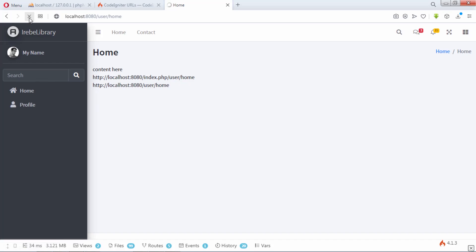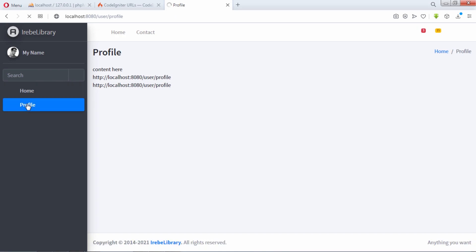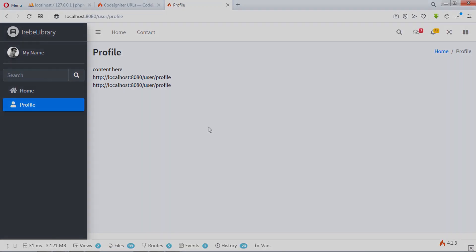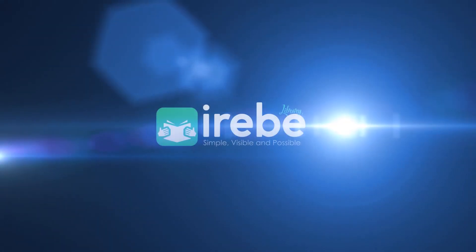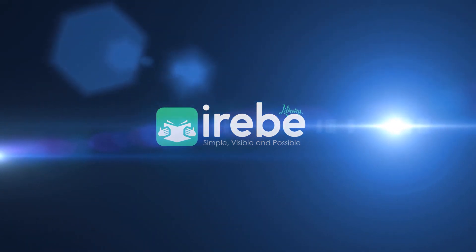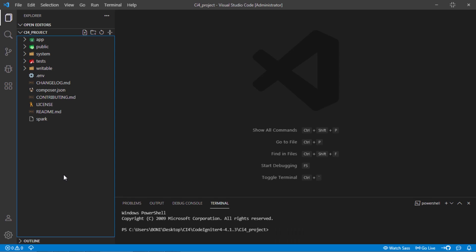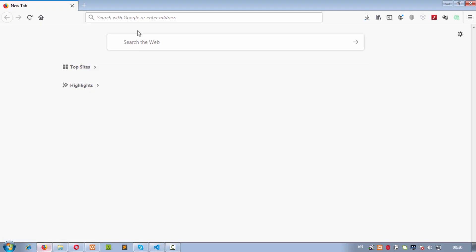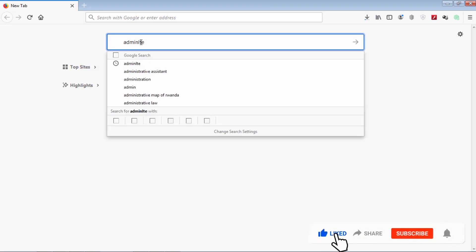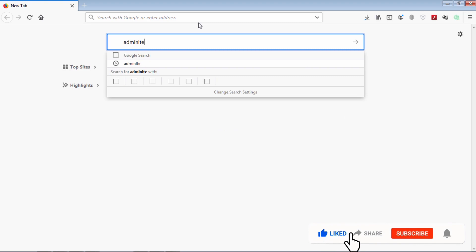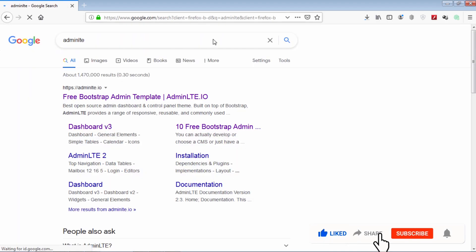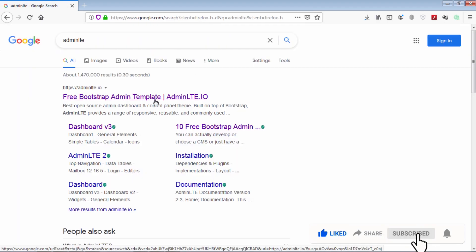Hello friends, in this video tutorial we are going to see how to integrate admin dashboard template into CodeIgniter 4 project. First thing you have to do is to go to Google and search for admin LTE. Then click on the first link.